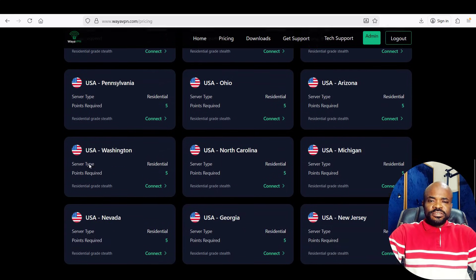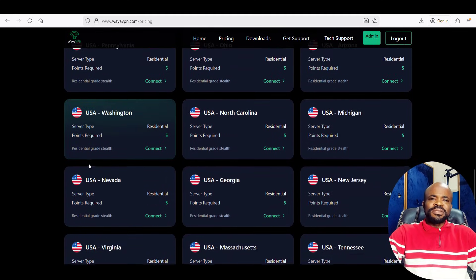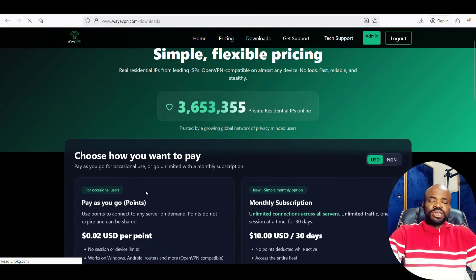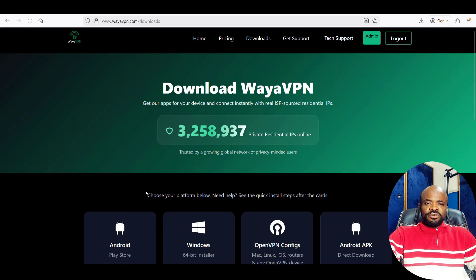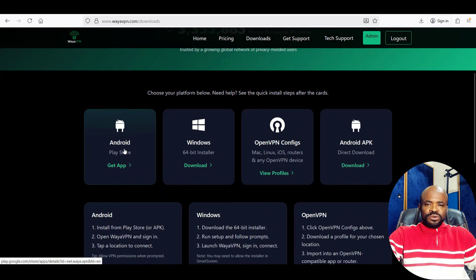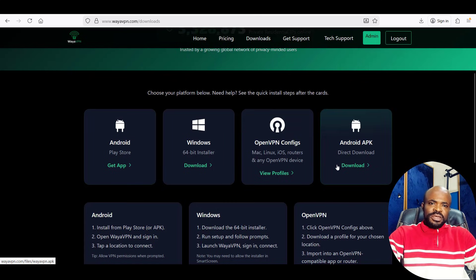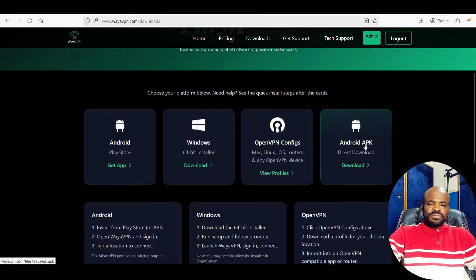Now, for Android users, you can simply download the official WireVPN Android app directly from the Google Play Store. And if you don't have access to the Play Store, there's also a direct APK available at wirevpn.com/downloads.